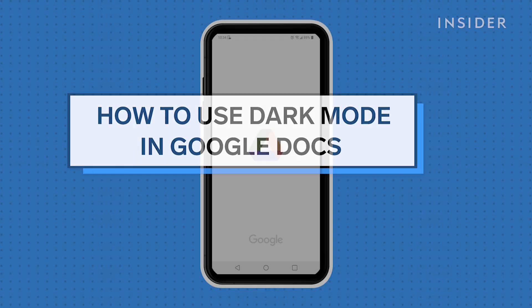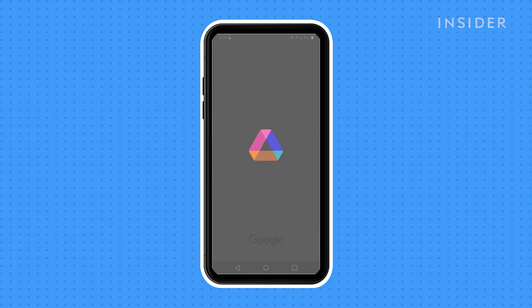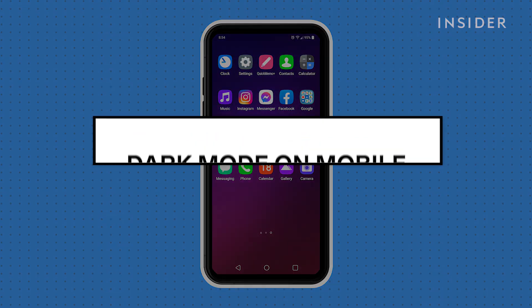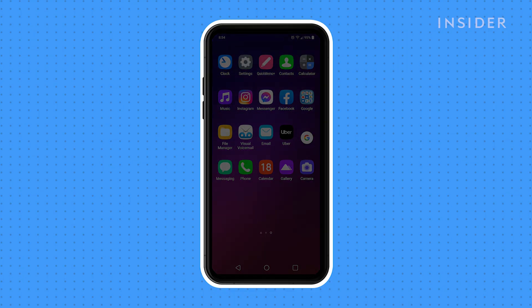You can make reading and working on Google Docs easier on the eyes by using dark mode in Google Docs. We will be showing how to turn on dark mode in Google Docs Android app. The process on iPhone is very similar.